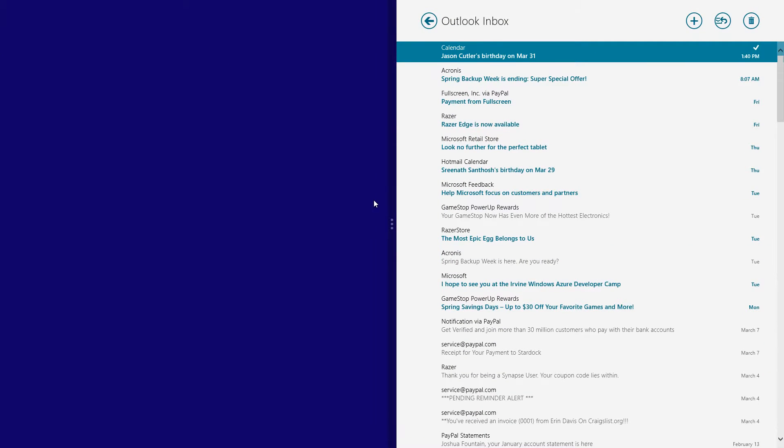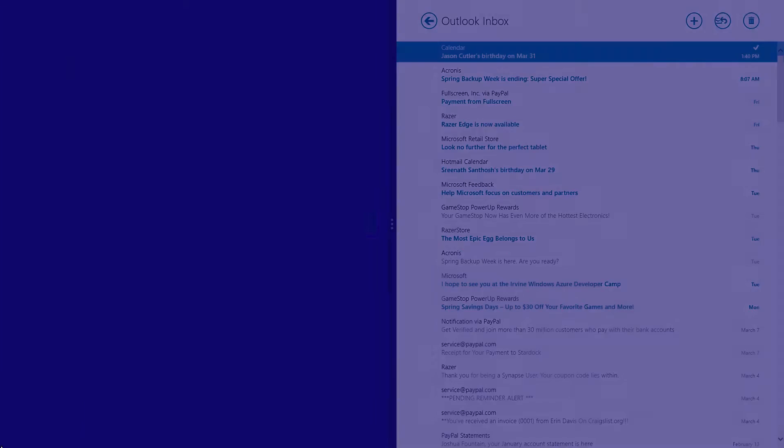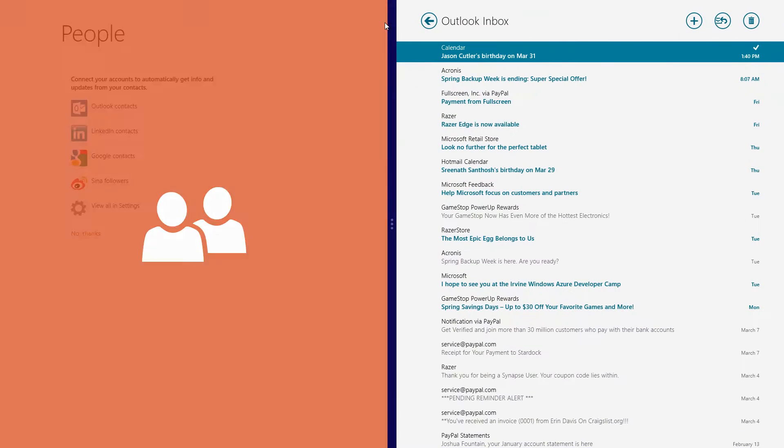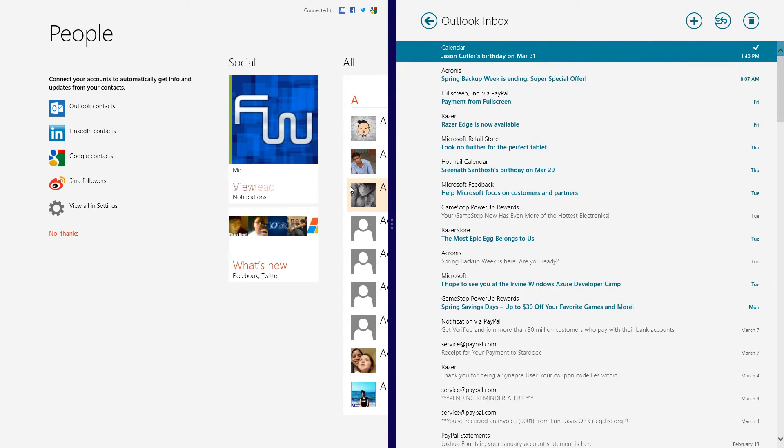By clicking right here until you get that divider and you go into another app right here and you open that one up as well. Now here you get a complete 50/50 split in a snap feature.